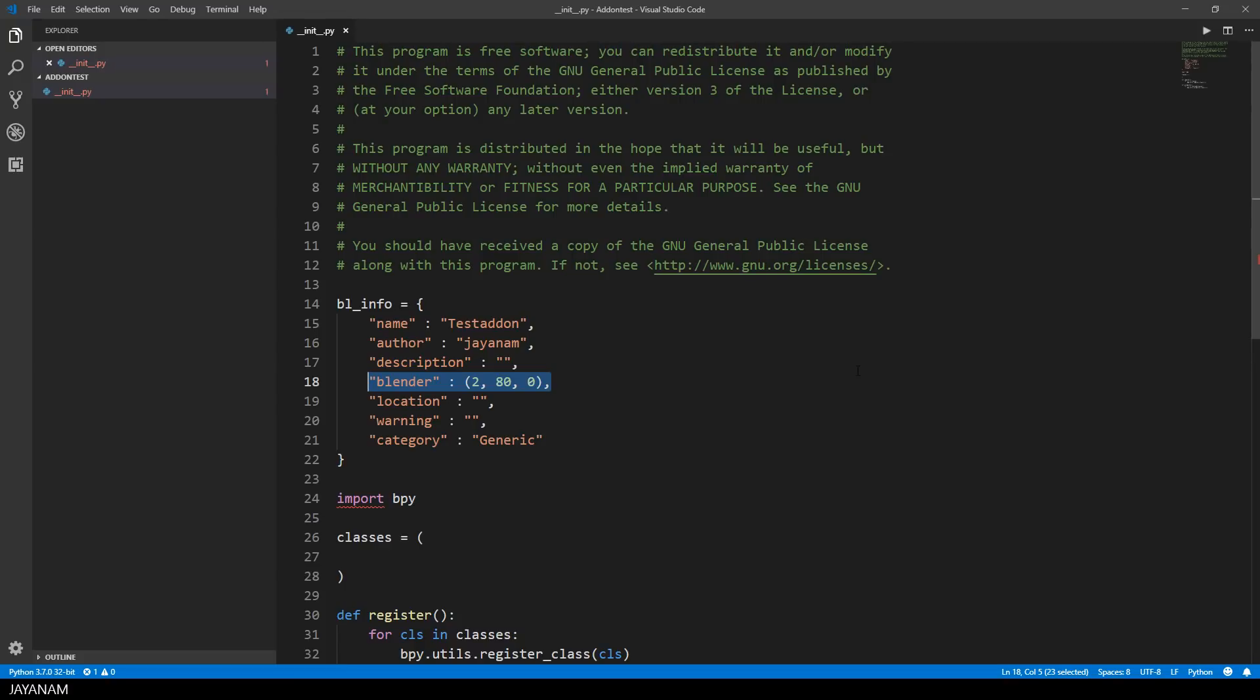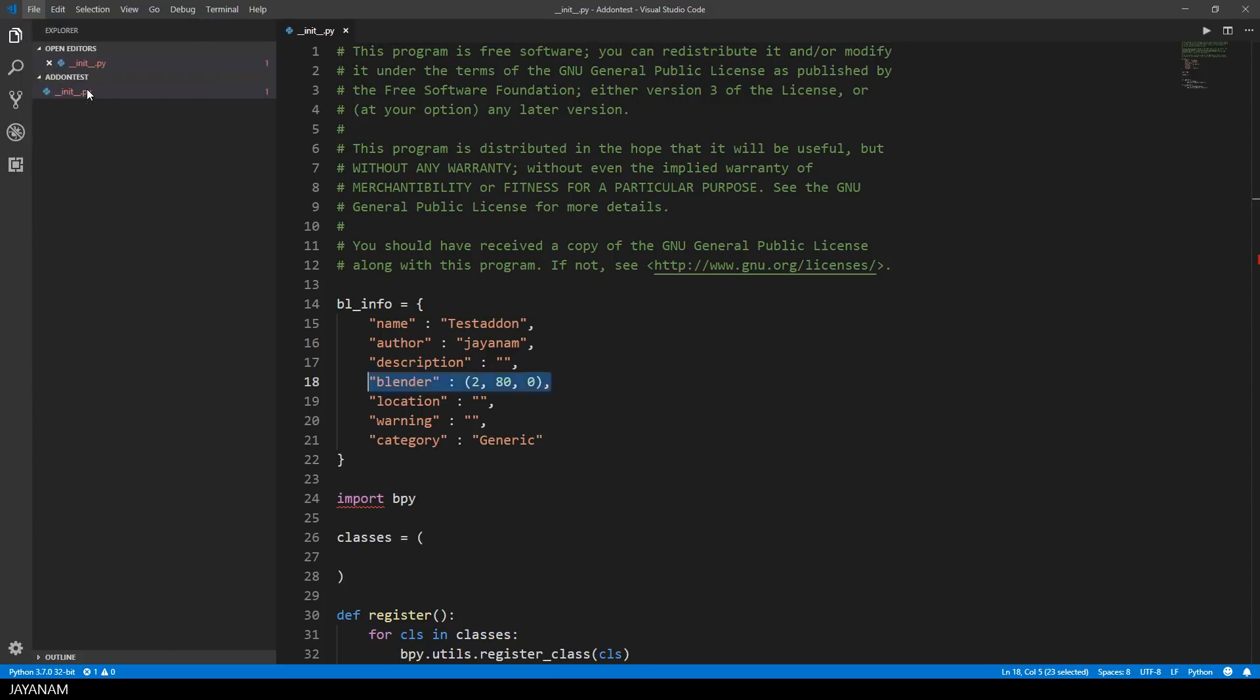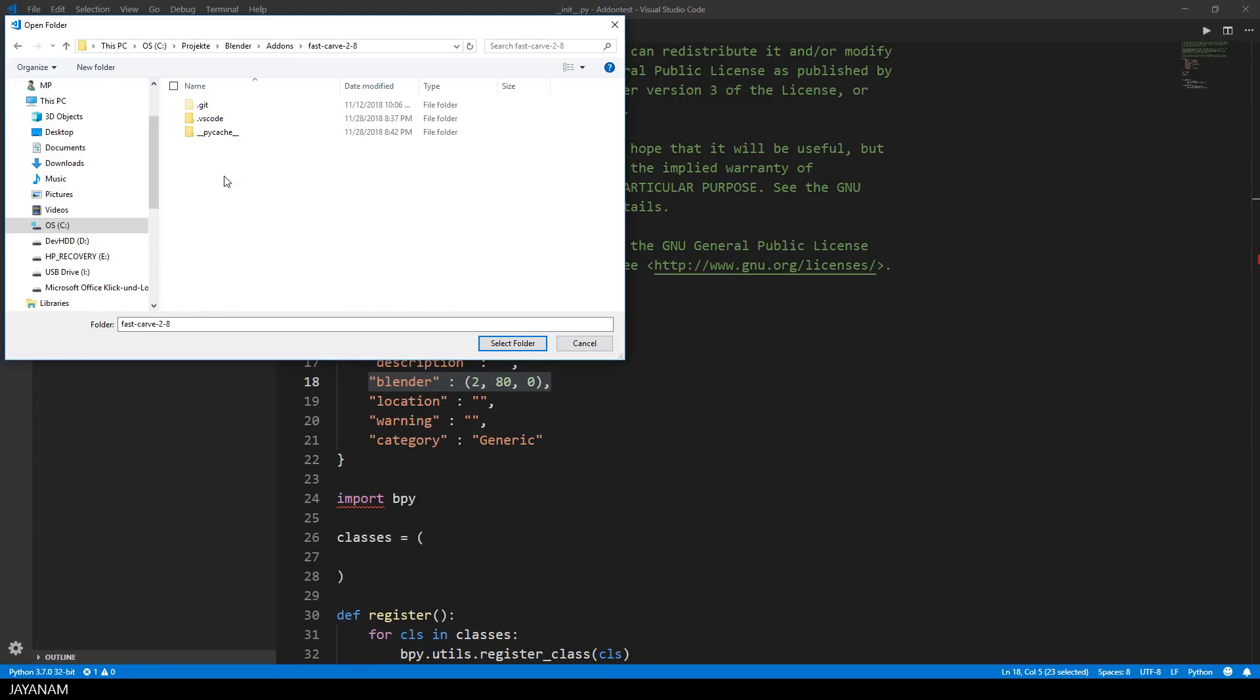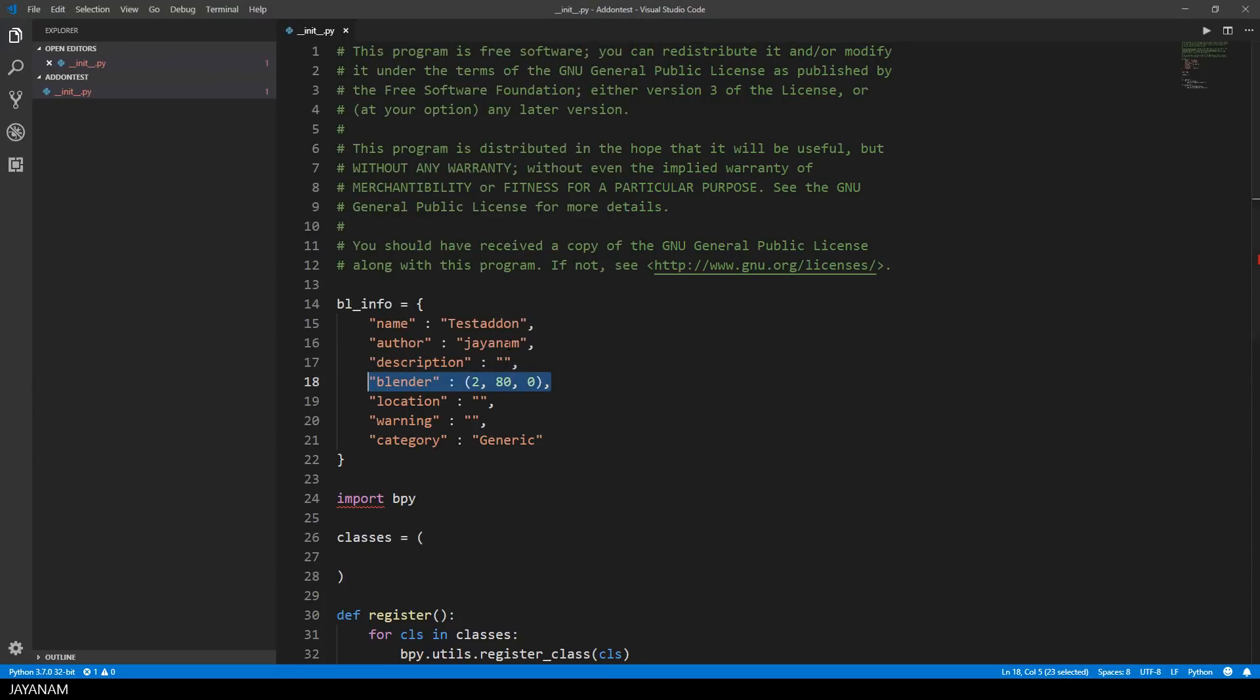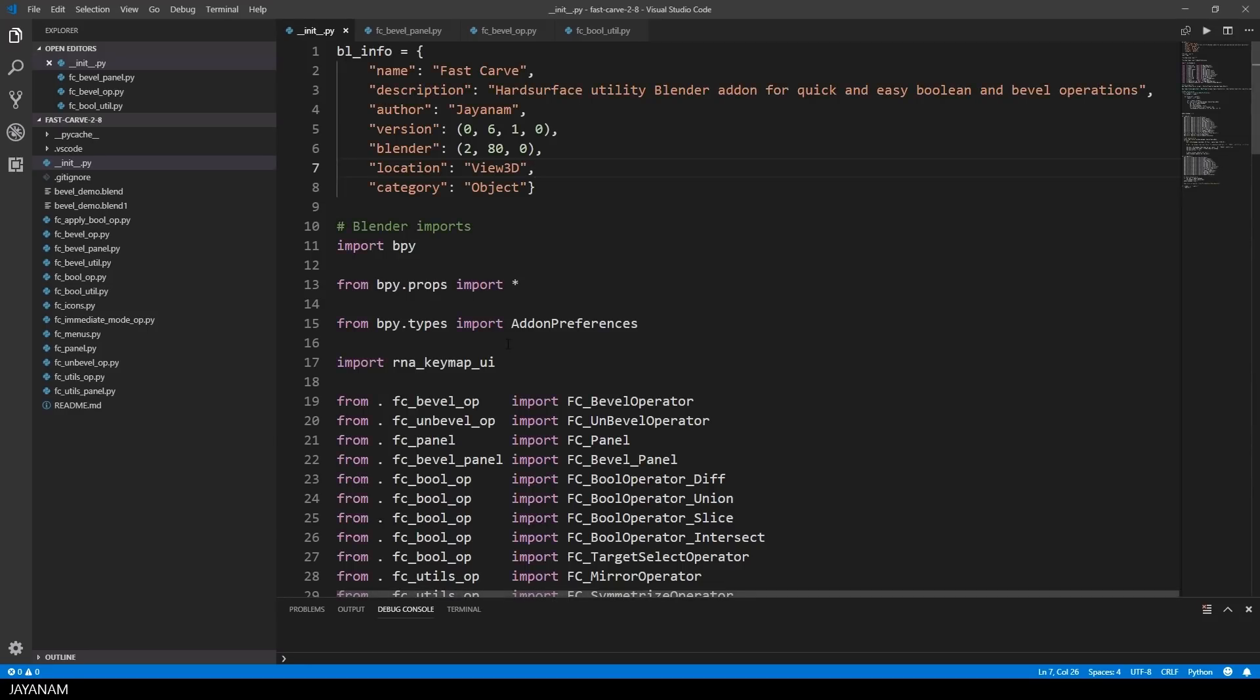What you can do as well is to open an existing add-on, so again open the folder for this add-on. I open the folder of my Blender add-on Fast Carve for version 2.8. Let's see if we can load it.